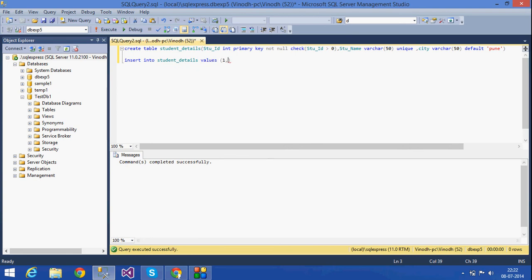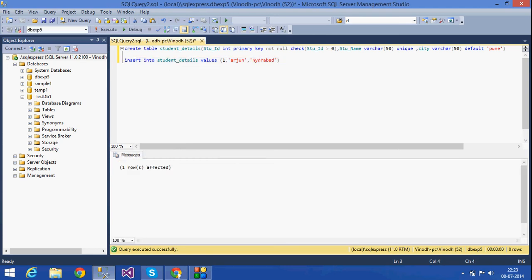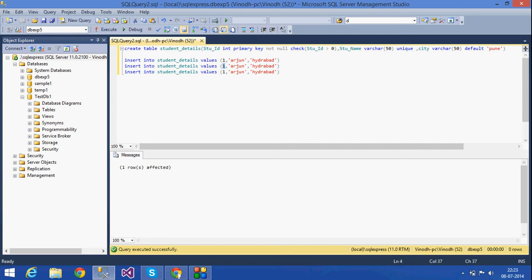Now I'm going to insert values — the name of the student, and then I'm going to give the city value as null. I'm going to insert this into the table and next I'll insert another row.